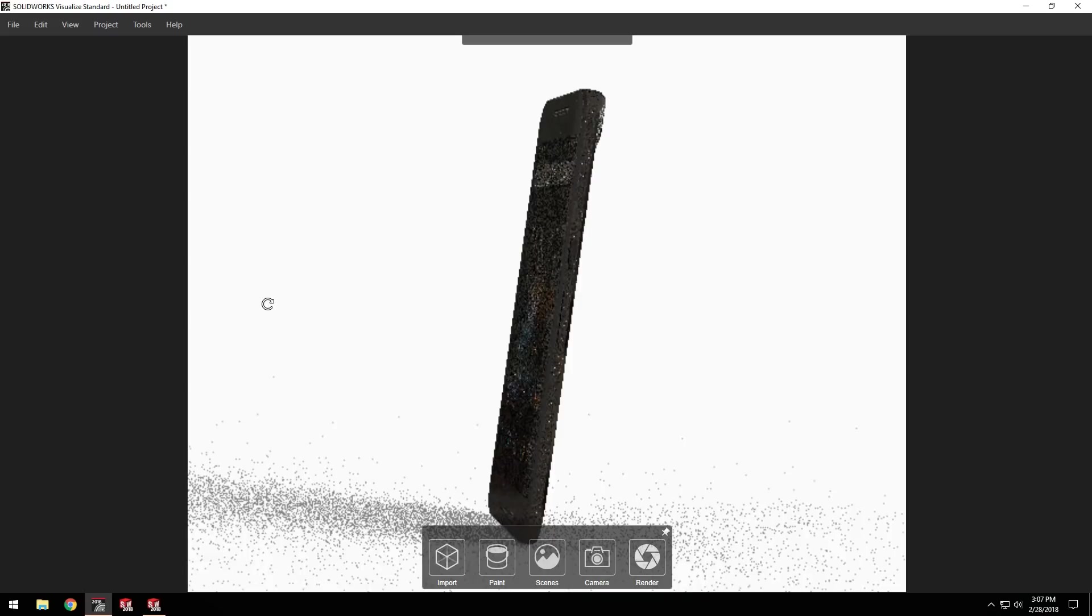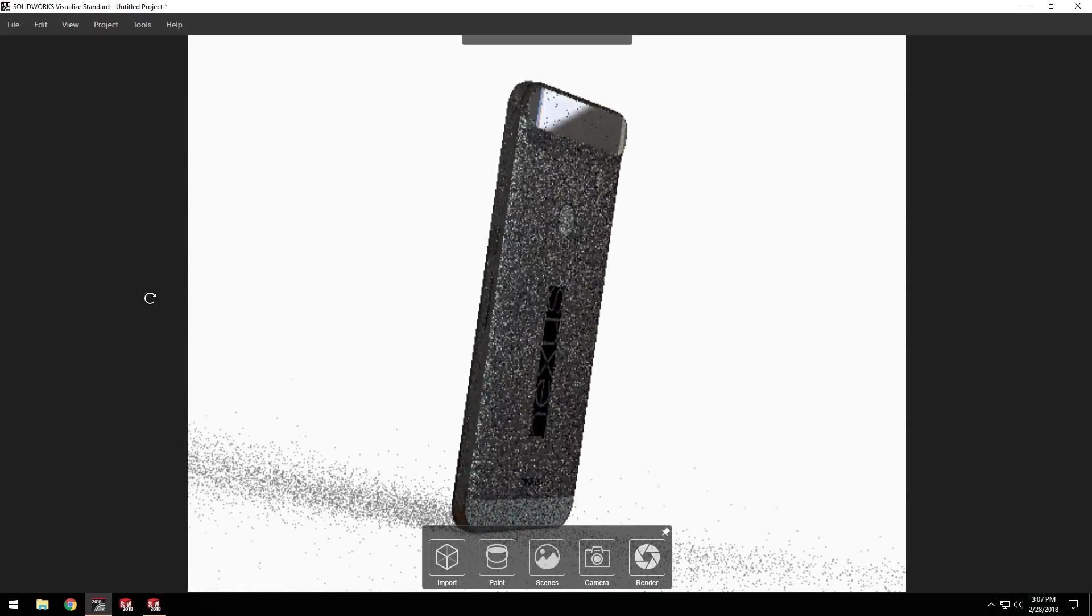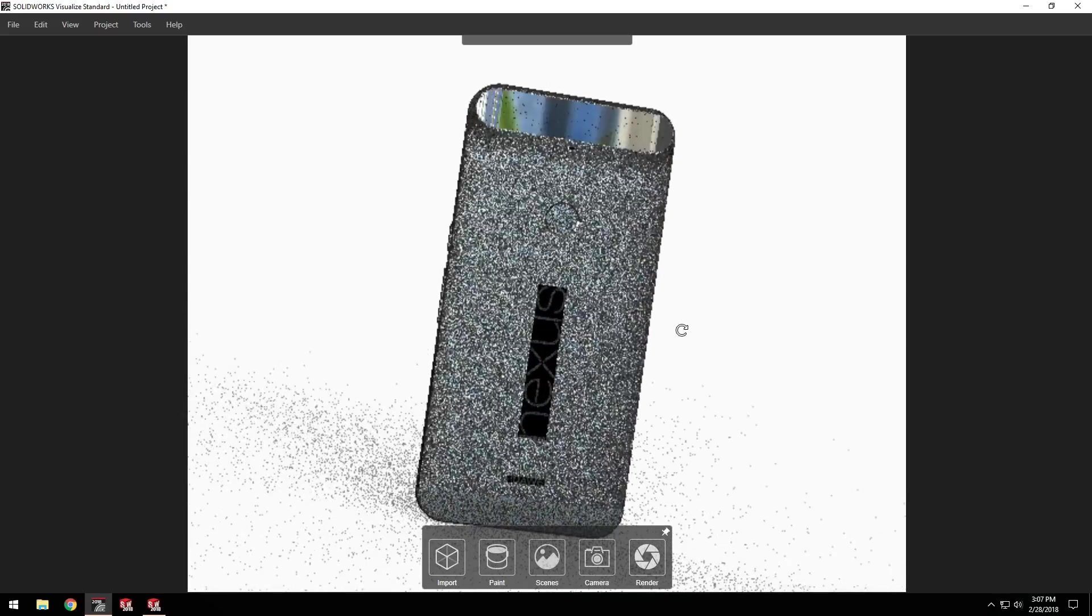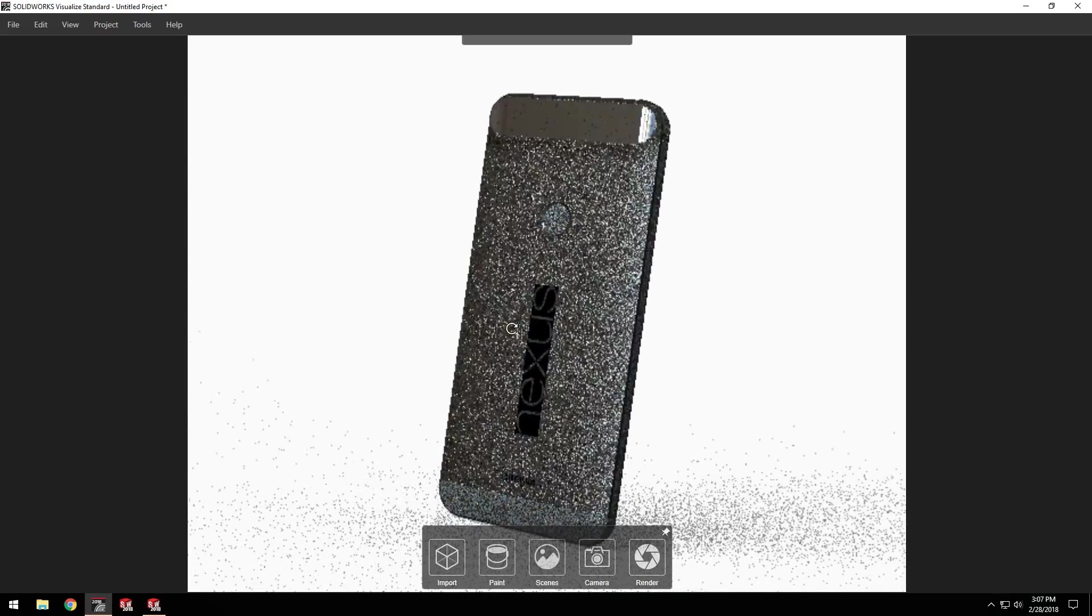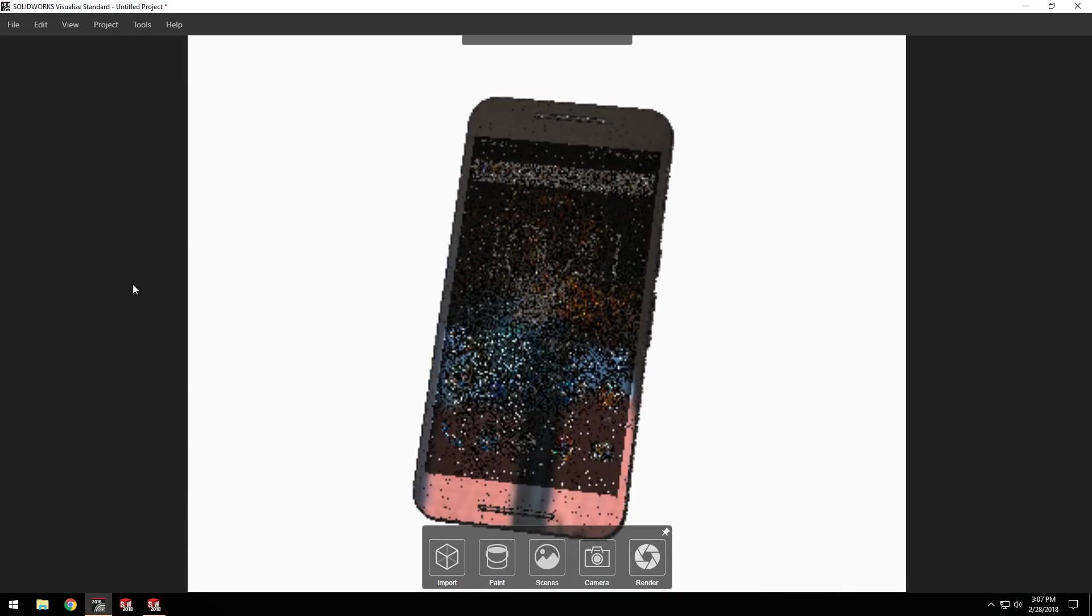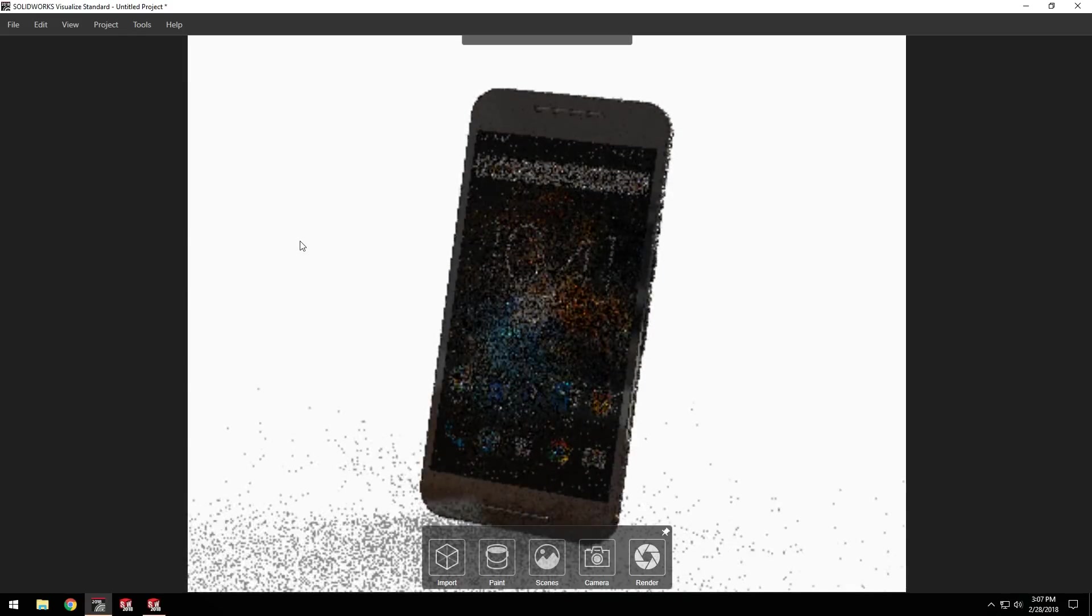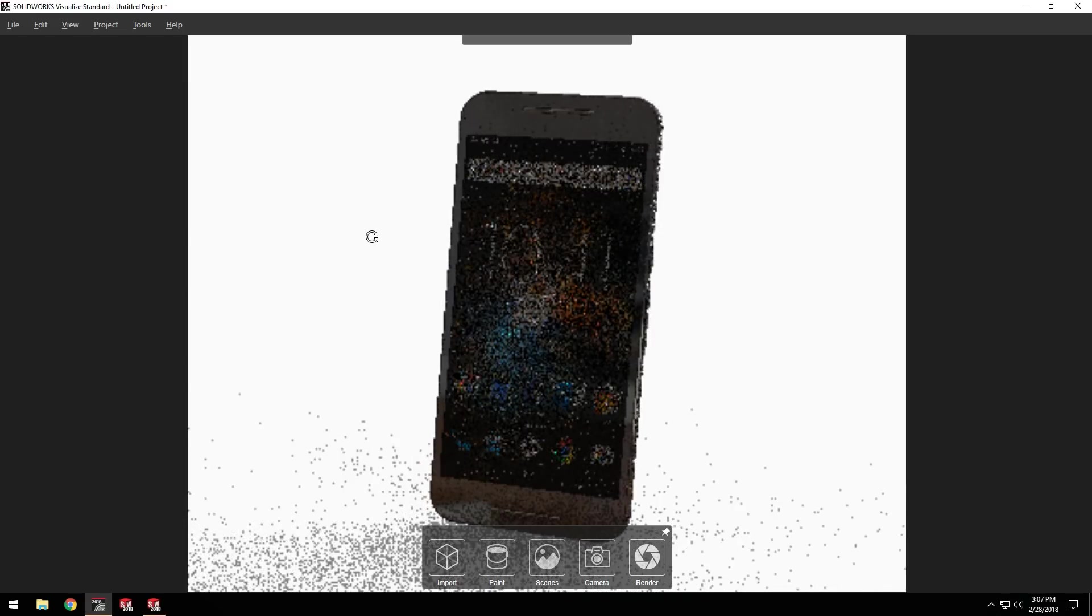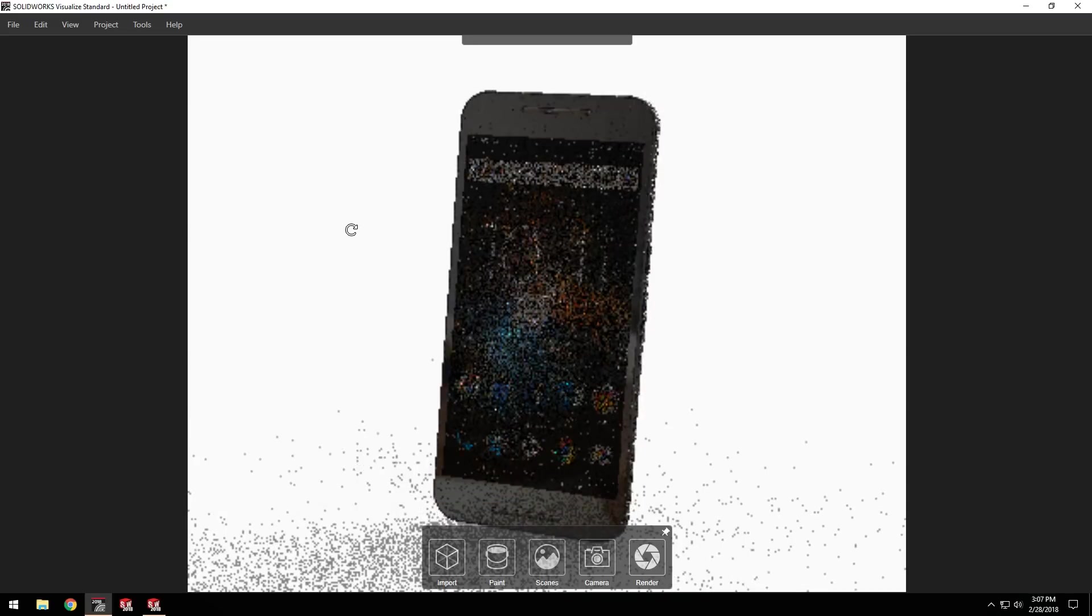The first time we open Visualize we get this simple, easy-to-use interface. Right away my model is starting to render and I'm using the same buttons that I'm familiar with to rotate, zoom, and pan from SOLIDWORKS.